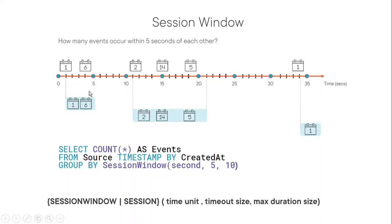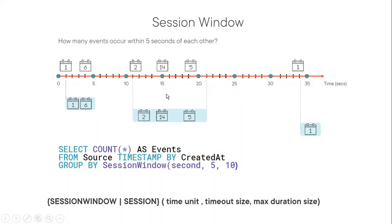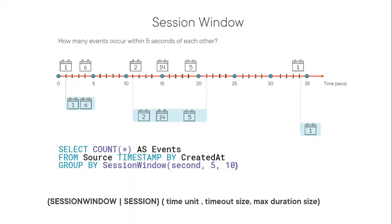So the second window started from here, from the 11th second, you can see. And it goes, first event happened, so then the window extended till next timeout, then the second event happened at 15 seconds, then it's extended again. But even though this happened here, it didn't extend further, as I mentioned. If an event happens within the timeout frame, the window extend, but it extends till the window max duration. So in this case, it's 10 seconds.